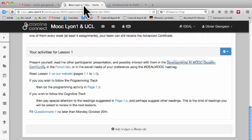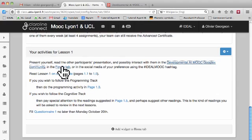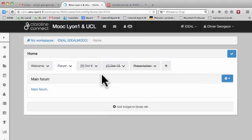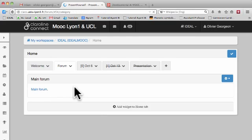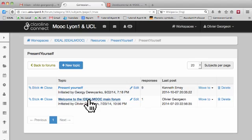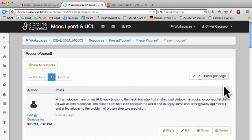Go back to Claroline Connect. You can also interact with other participants using our forums. There is a 'present yourself' section, and you can see that other participants have already started to present themselves.